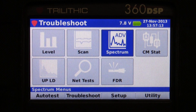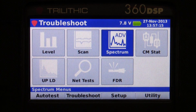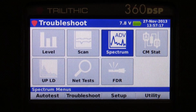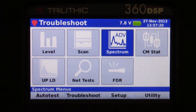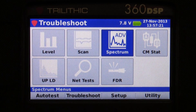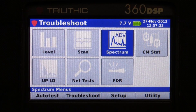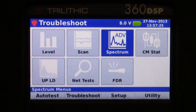Trilithic is introducing the forward spectrum option for the 360 DSP and DSP family of meters. It's on the troubleshoot menu in the spectrum analyzer icon.